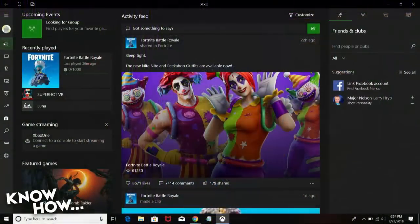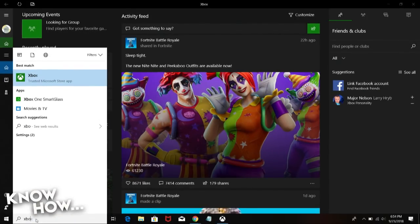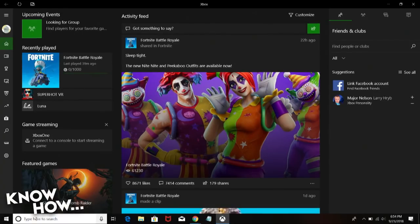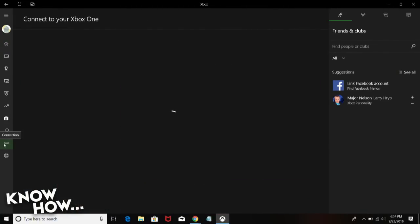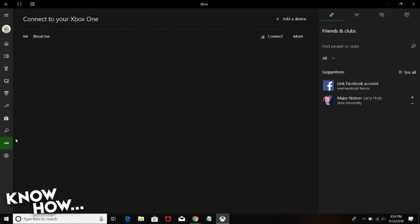On the Windows 10 PC, launch the Xbox app. If you haven't gotten to it, it's really easy — there's the Cortana bar at the bottom, just type 'Xbox' and the app should be the first thing that comes up. On the left side panel, search for the Connections tab. There's a hamburger menu at the top left — tapping that brings out the names of the tabs, which is helpful if you forget where things are.